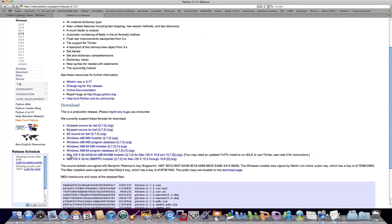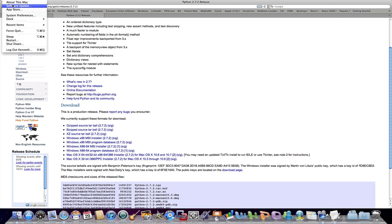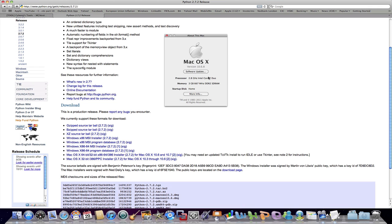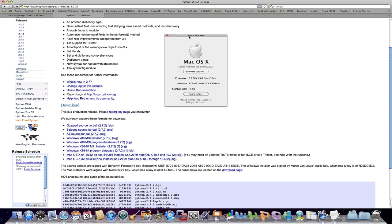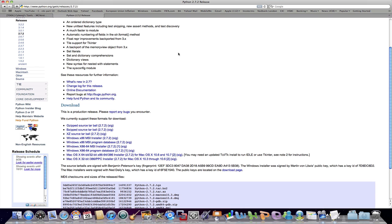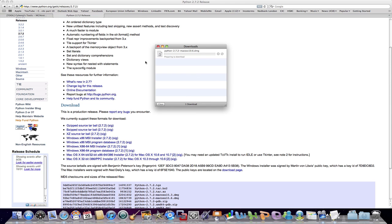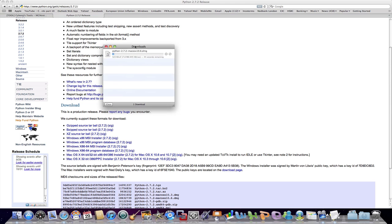So if you don't have it, I want you to copy this link. I'll probably put it in the description for you guys. Just go into a new tab and paste that link. Now you'll come to this page, and what you want to do is scroll down and look for this one: Mac OS X 64-bit 32-bit for 10.6 and 10.7.